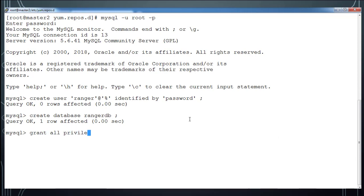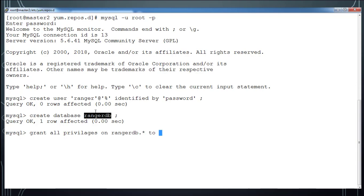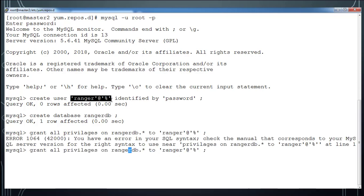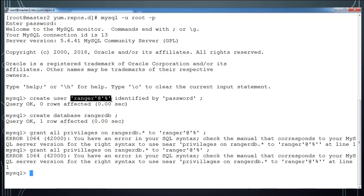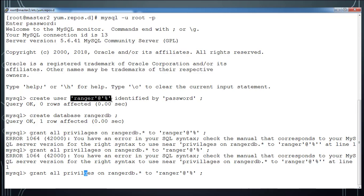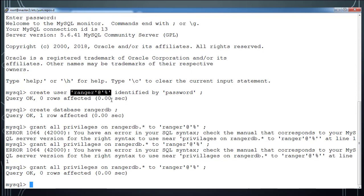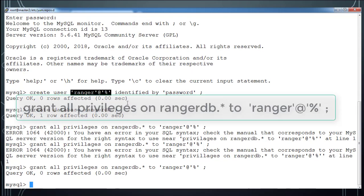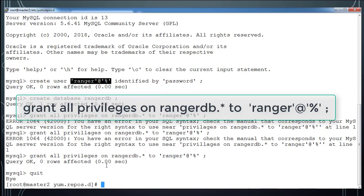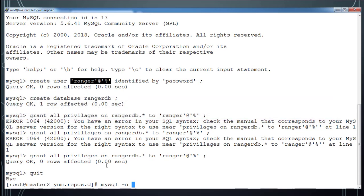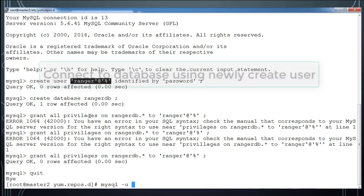Next is I need to grant all privileges on this RangerDB database to this user. So I am just using grant all privileges on this database dot star to the user name. So ranger at percentage including that single quote. So there is some mismatch in privileges. It's P-R-I-V-I-L-E-G-E-S. So this is the correct syntax. So basically I gave complete privileges on this DB for that user.